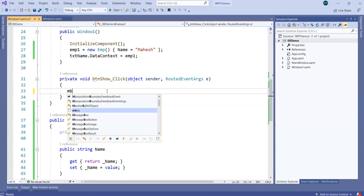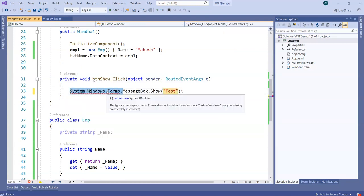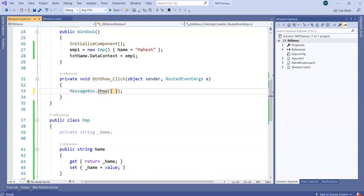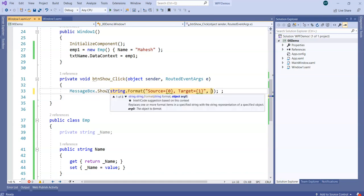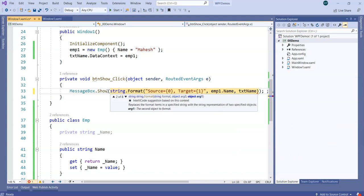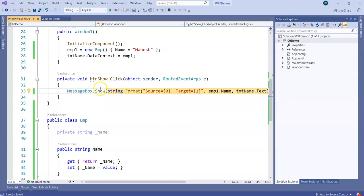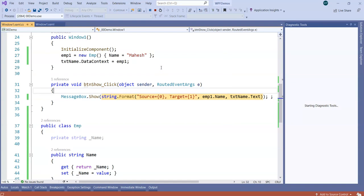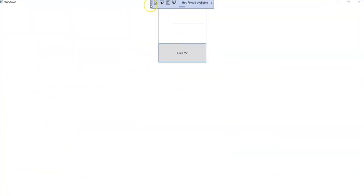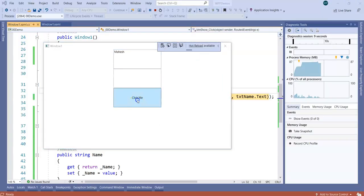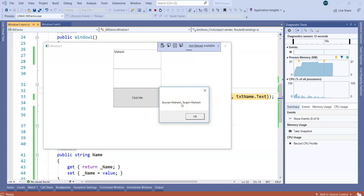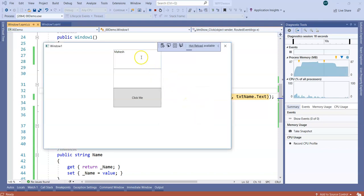I'm going to put a message box using String.Format to display the source of the data and the target. The source is emp1.Name and the target is txtName.Text. On button click: if I click the button, it shows me source is Mahesh — that is emp1.Name is Mahesh — and target, that is the text box's Text, is also Mahesh.